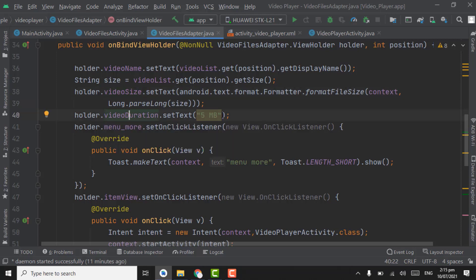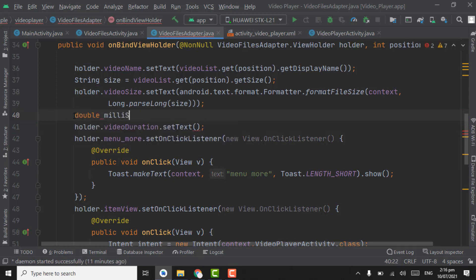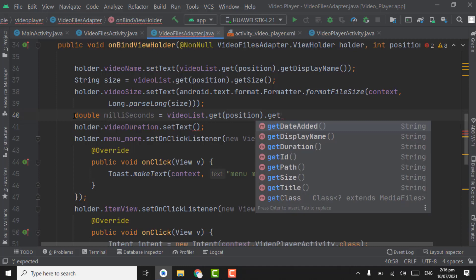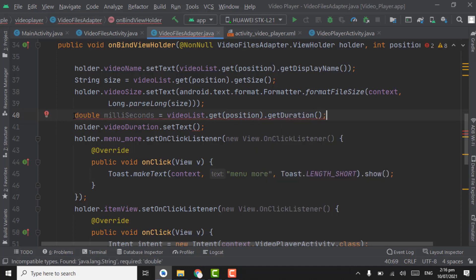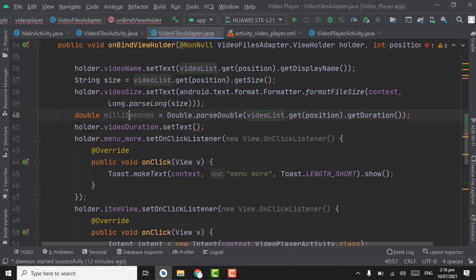For getting the video duration, first we have to get the duration in milliseconds. We have to create a double variable and name it as milliseconds. Set it to VideoList.getPosition.getDuration(). Point on this line, press Alt+Enter, and select the third option — wrap using double cast — then press Enter. Now this double variable contains the duration of the video in milliseconds.